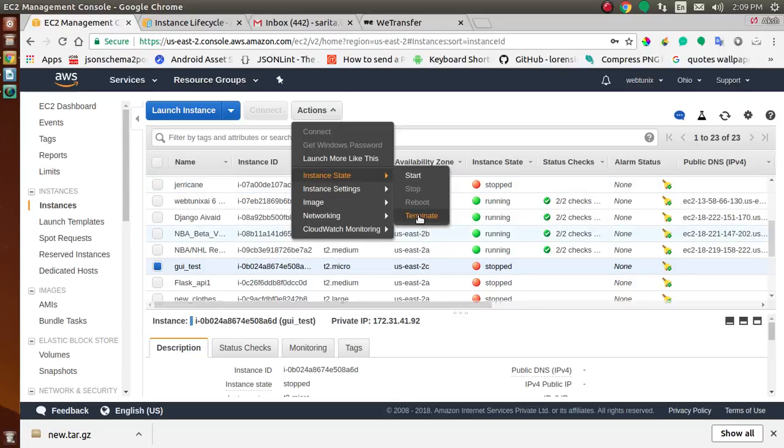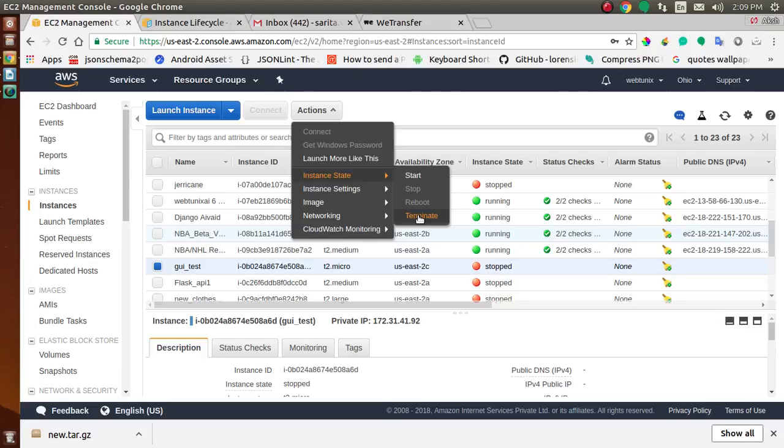Select terminate. After you click on terminate, you've terminated that instance. You can also use one of the following commands to terminate the instance using the command line. Thank you, friends, for watching this video.